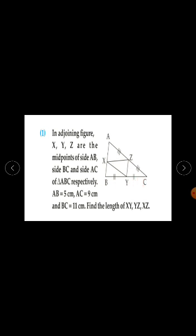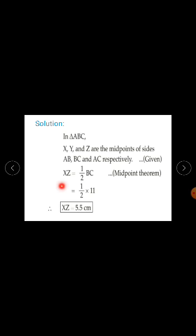XZ is half of BC because the midpoint theorem states: the segment joining midpoints of any two sides of a triangle is parallel to the third side and it is half of it. So XZ = ½ × BC. BC is given as 11 cm, so XZ = ½ × 11 = 5.5 cm. Therefore, XZ is equal to 5.5 centimetres.